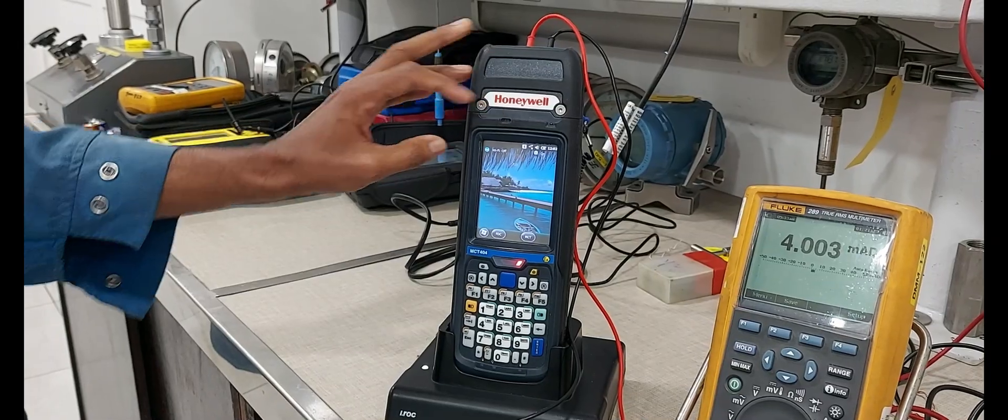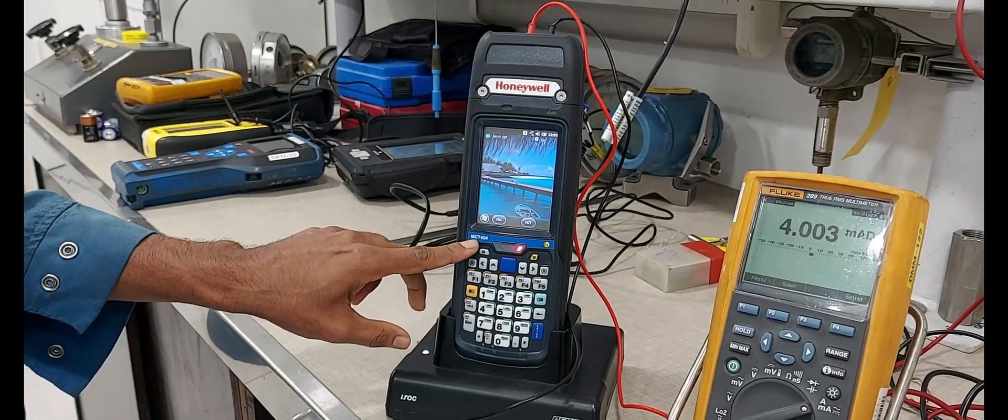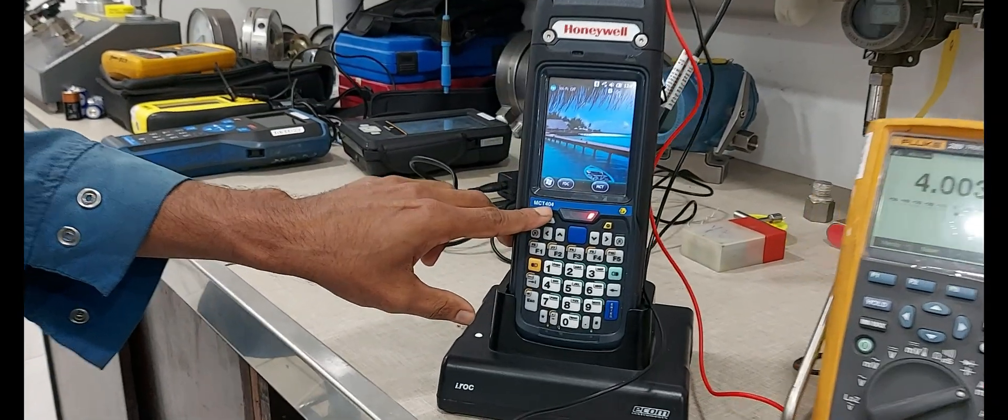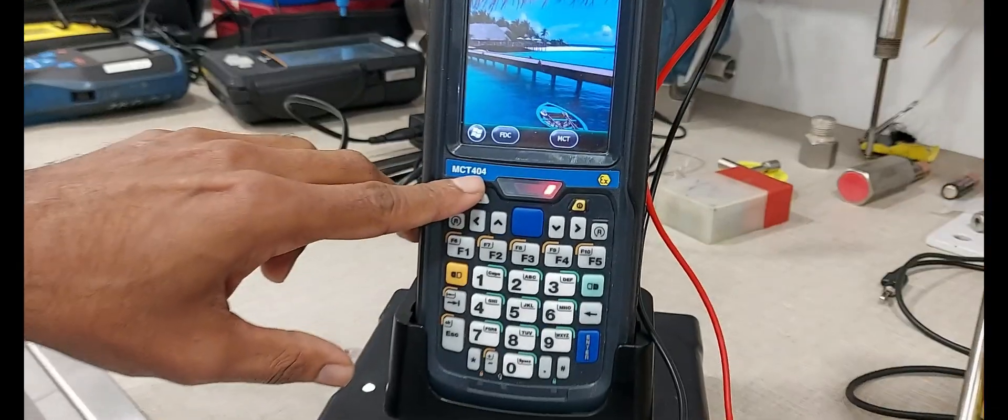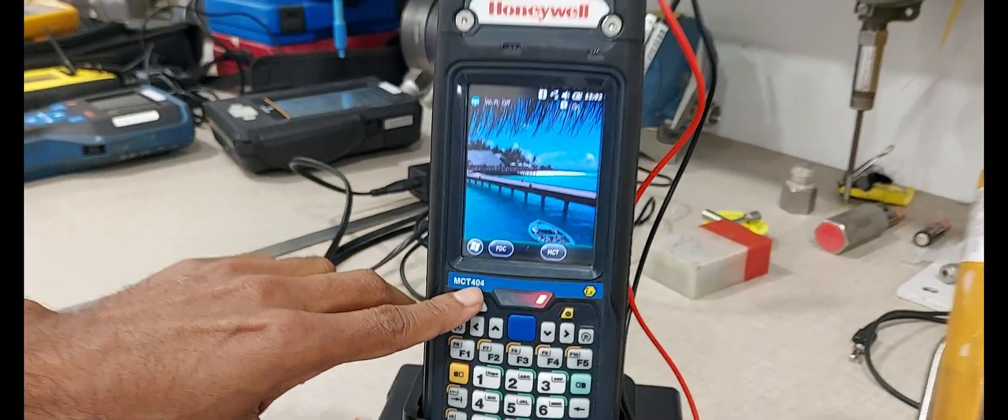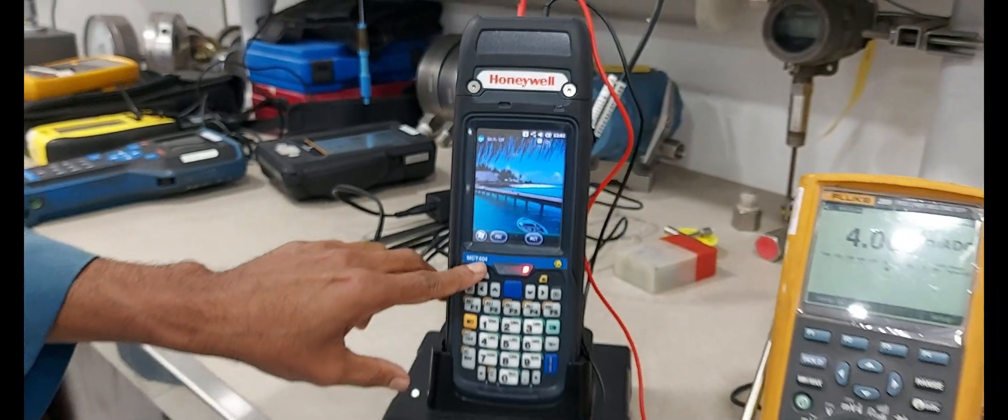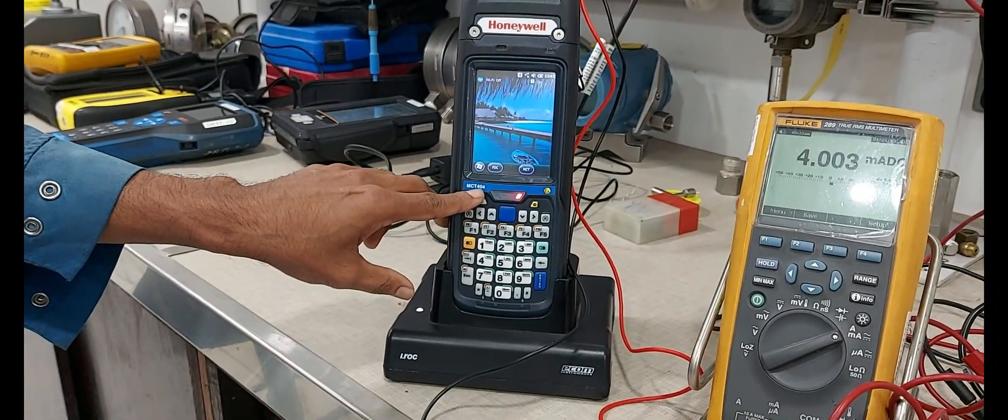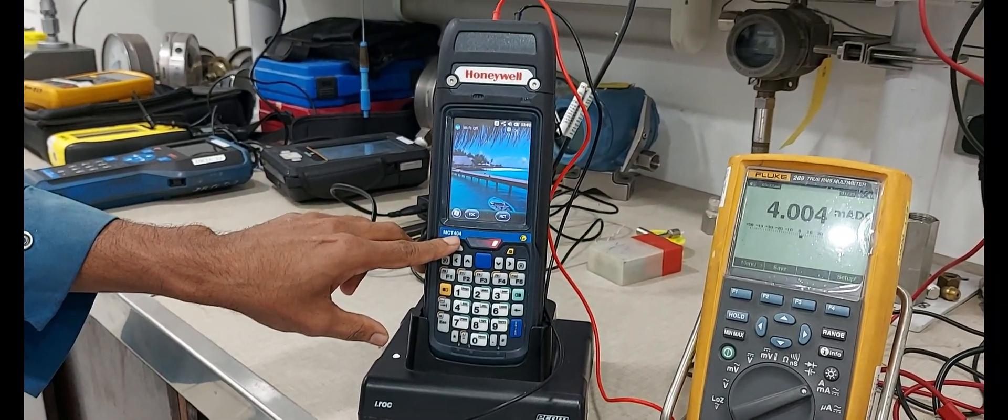We are using the Honeywell MCT-404 Communicator for Transmitter Configuration.